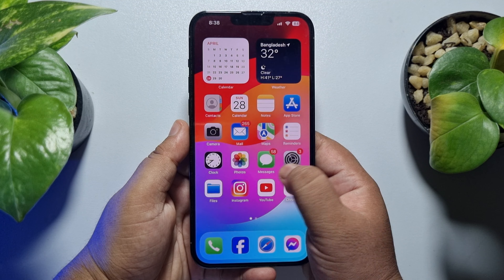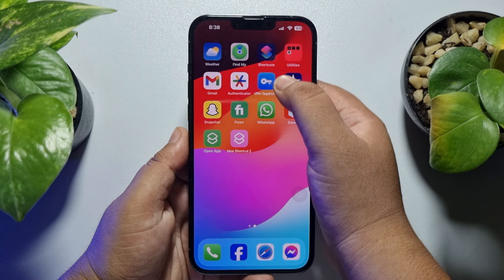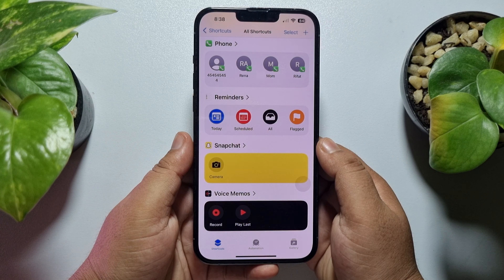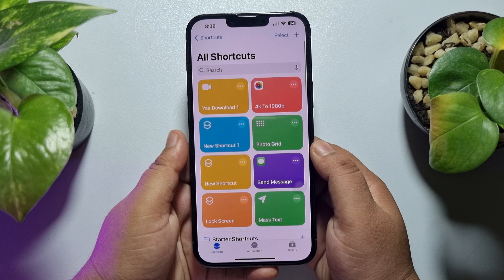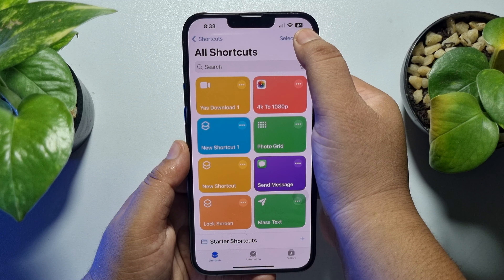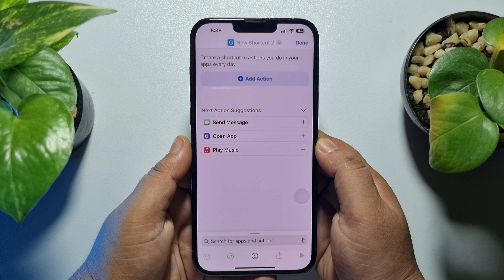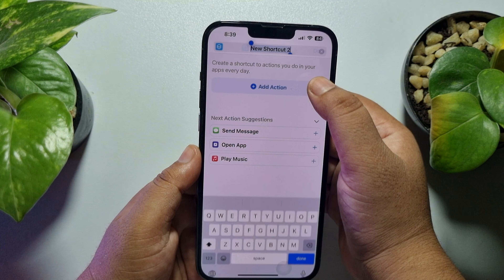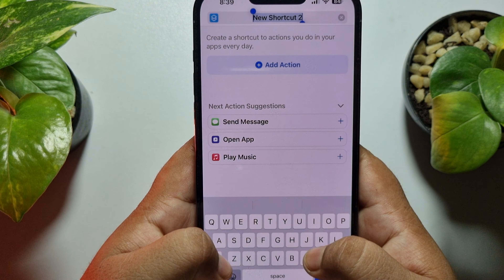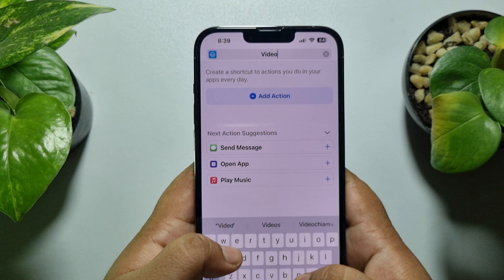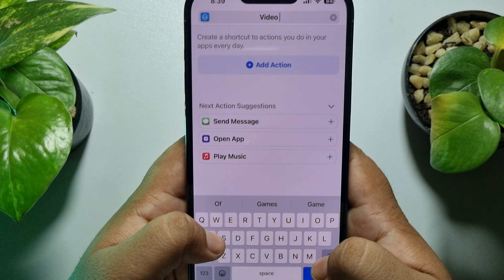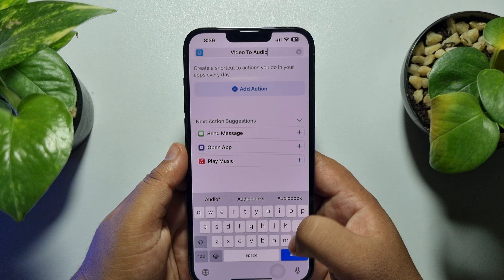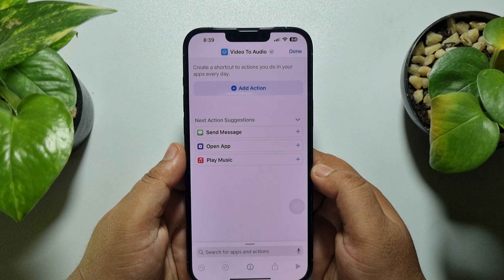Using the Shortcuts app, go ahead and launch your Shortcuts app on your iPhone and then select Shortcuts. We'll create a new shortcut first, so tap on the plus icon at the top right. Now tap on the shortcut name, tap on rename, and give the shortcut name 'Video to Audio'. Now tap on done.